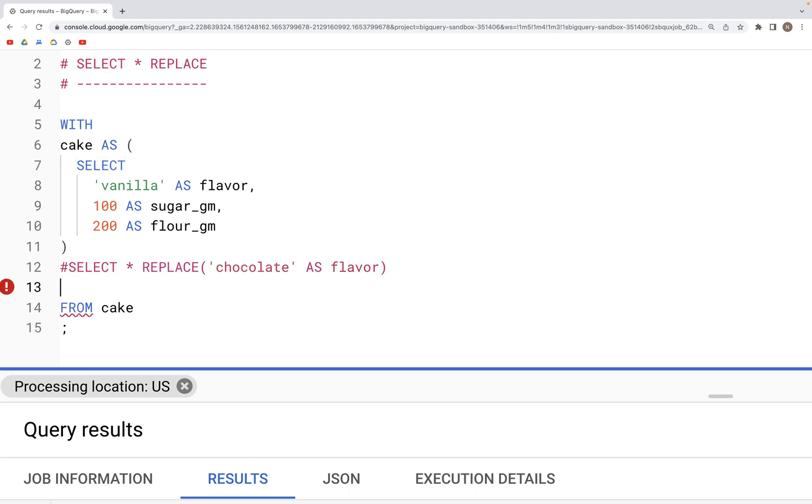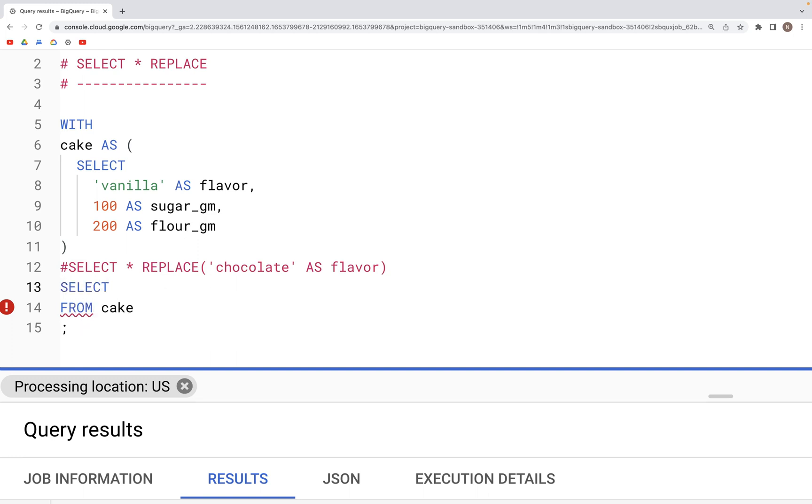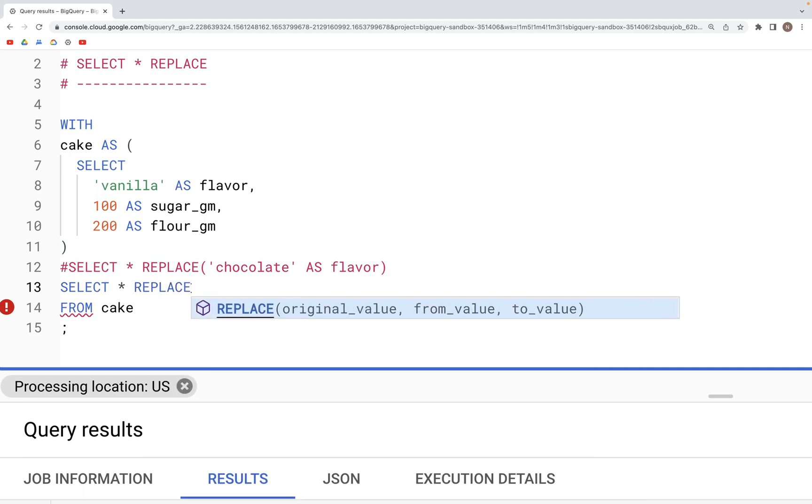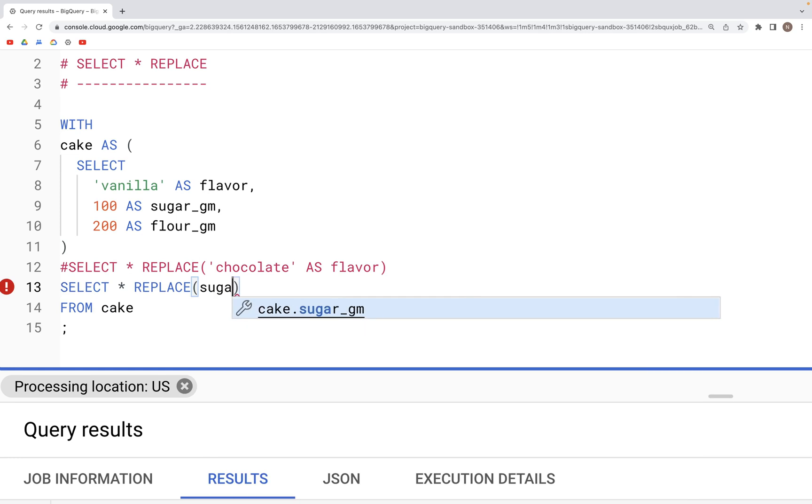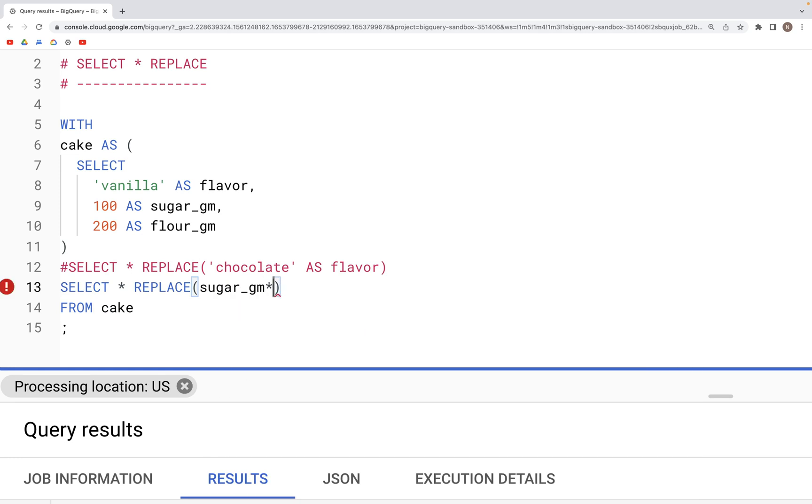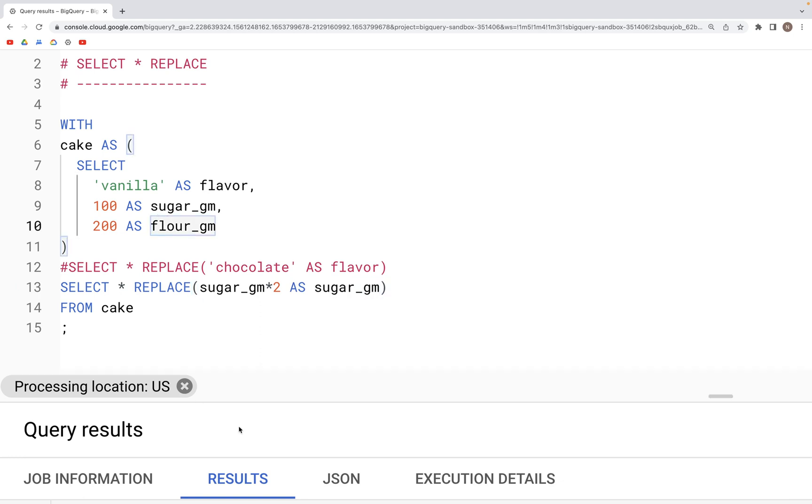Here, if we were to double the values in the column sugar_grams, what we would type is SELECT * REPLACE, and within parenthesis we'd specify the name of column sugar_gram multiplied by 2 as sugar_gram. Now if you run this query...